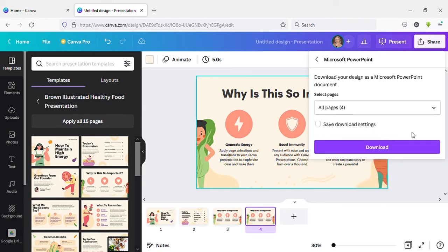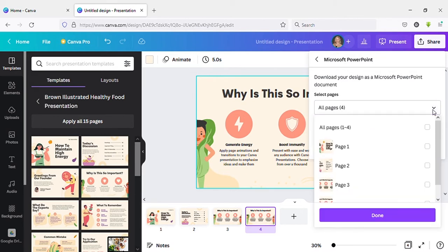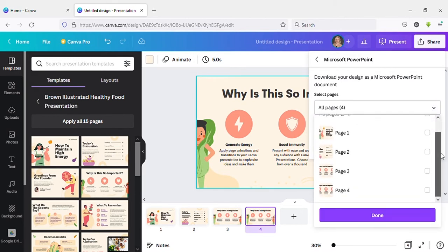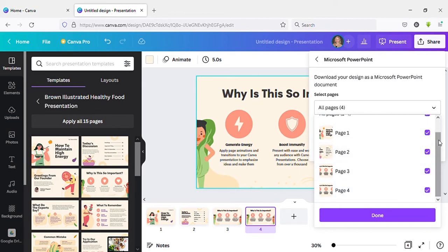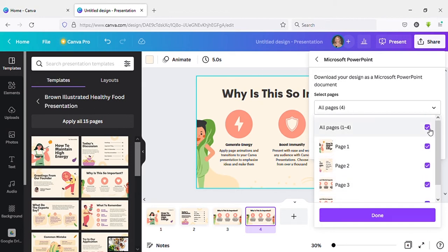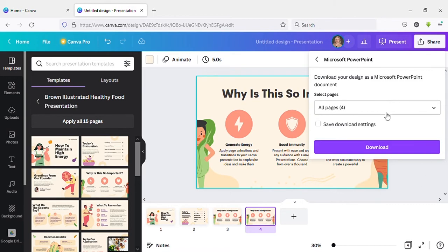Here you can see all pages. Click on the arrowhead. Here you can select pages one by one as you need for your presentation, or you can select all pages at once. Click on Done, then click on Download.